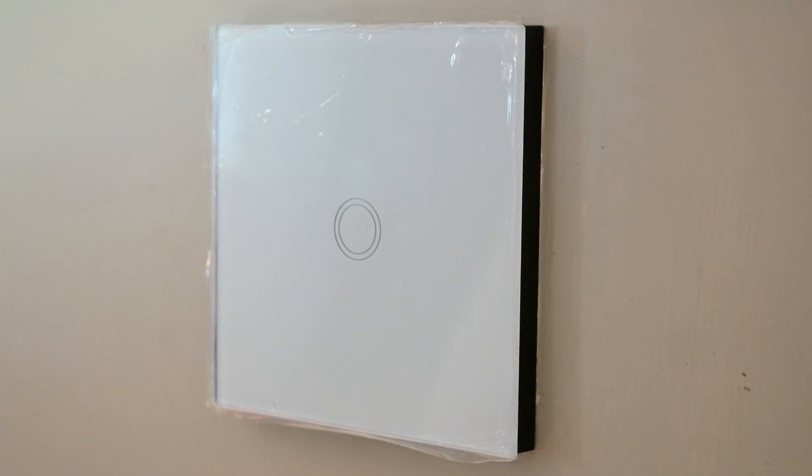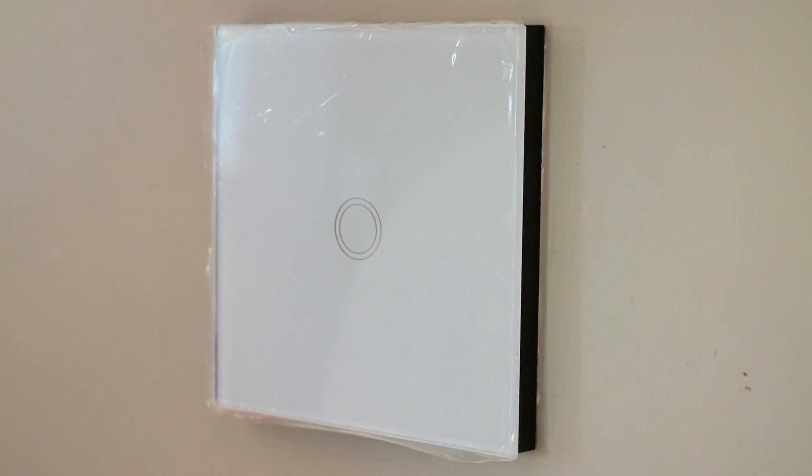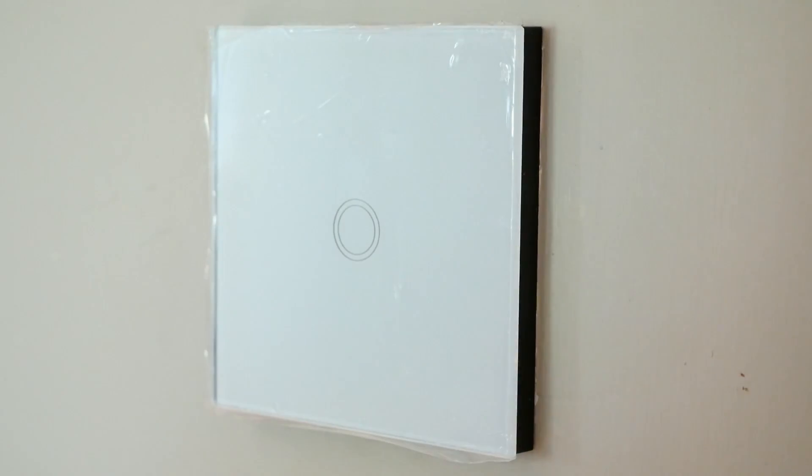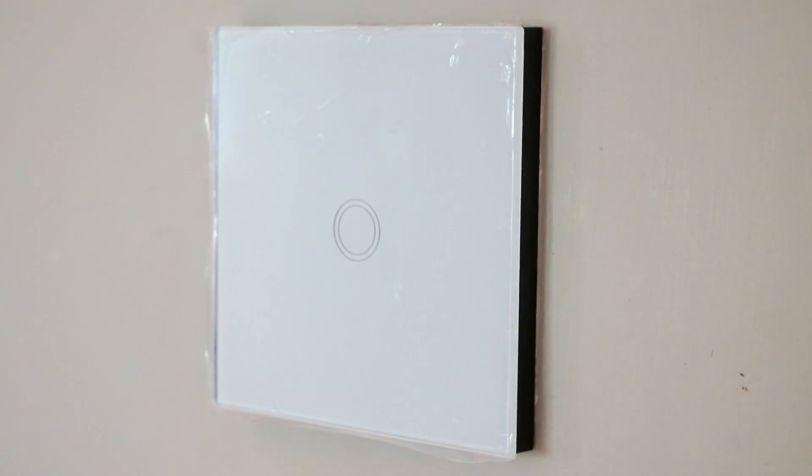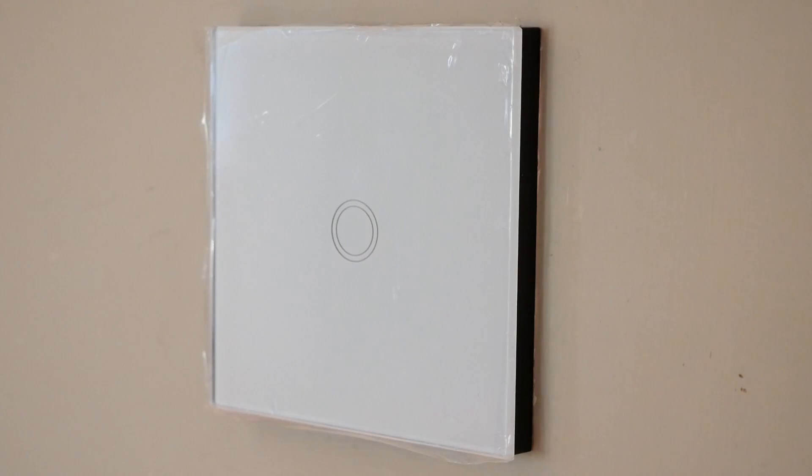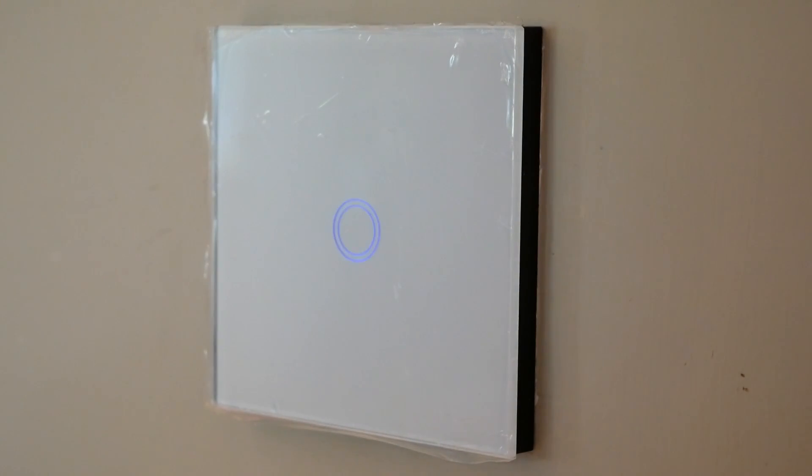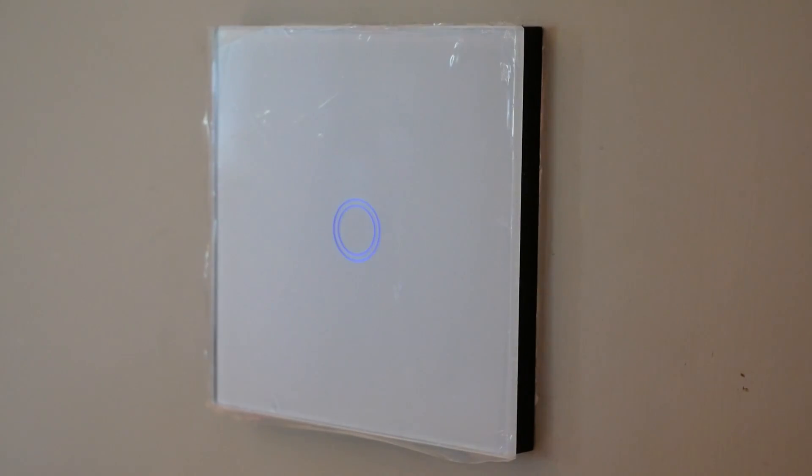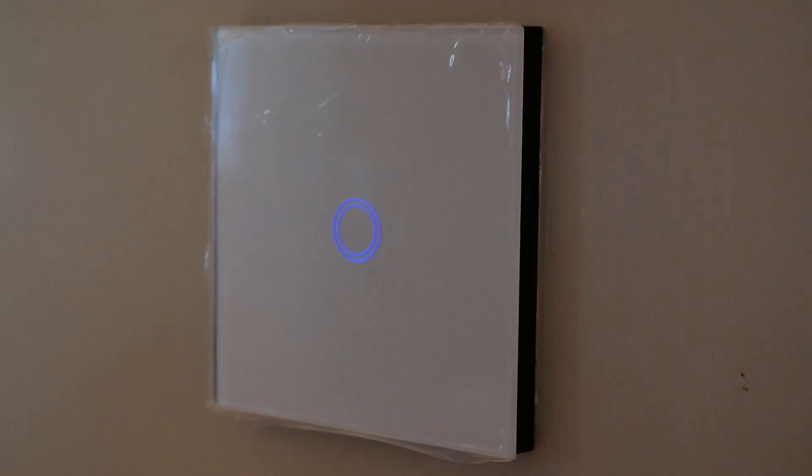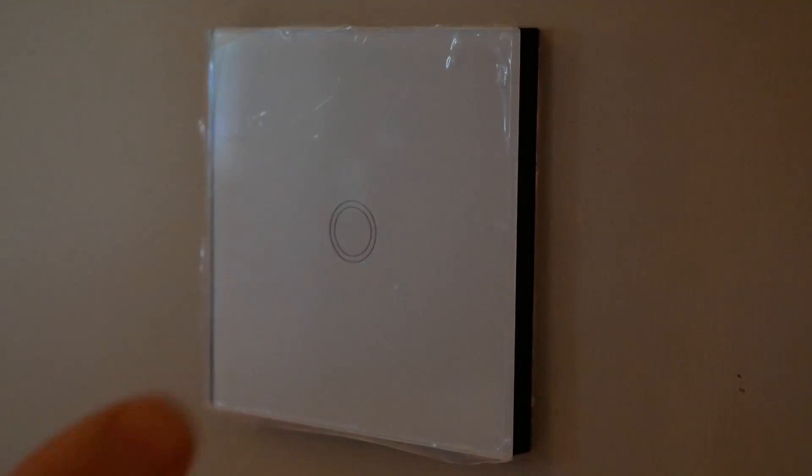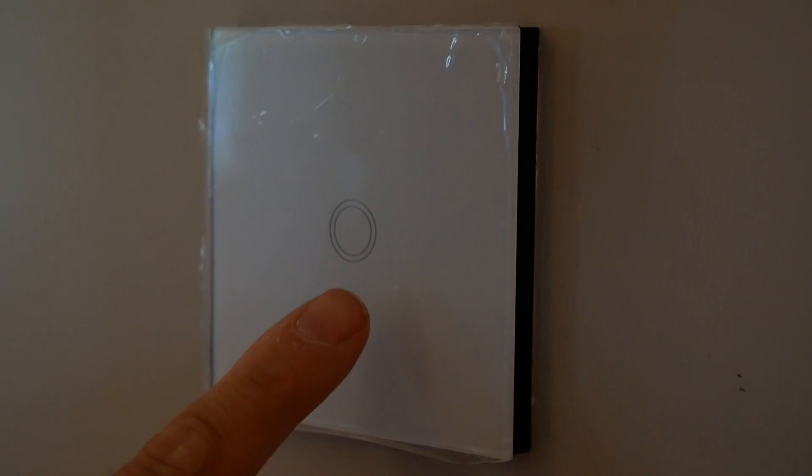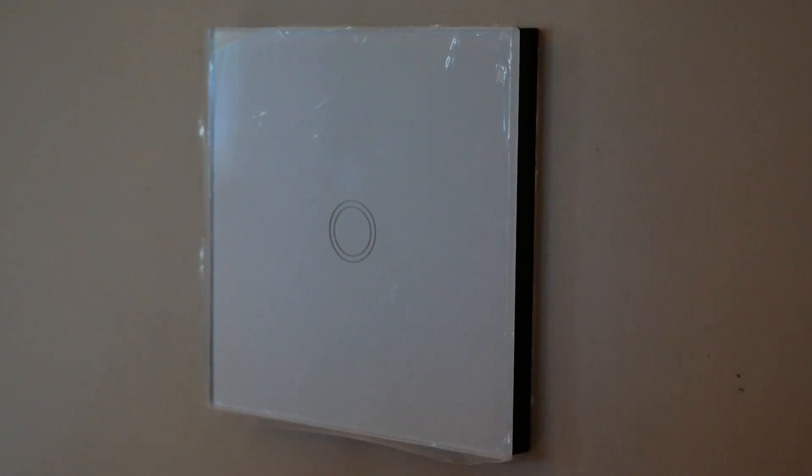Now let's see if we want to pair up. So it's about in pairing mode straight away. So I just need to download the eWeLink app. Okay. Connect this up to the wifi. It's flashing just now, it's not connected.